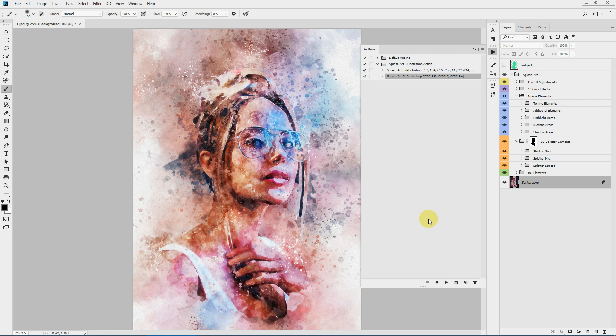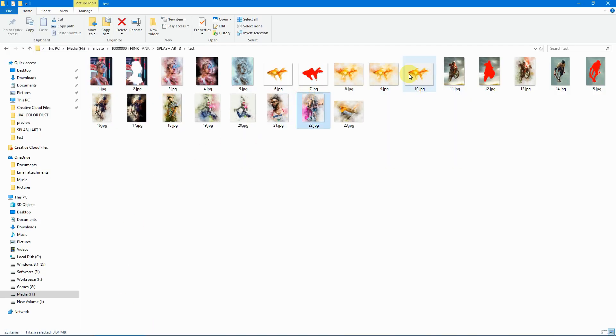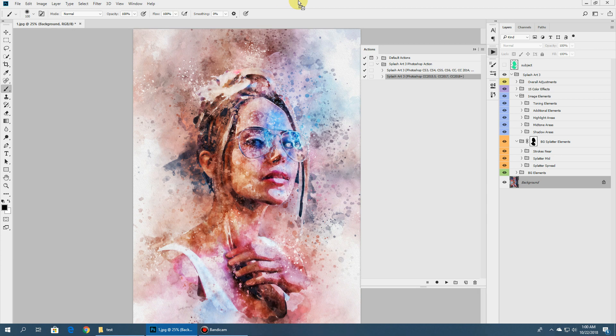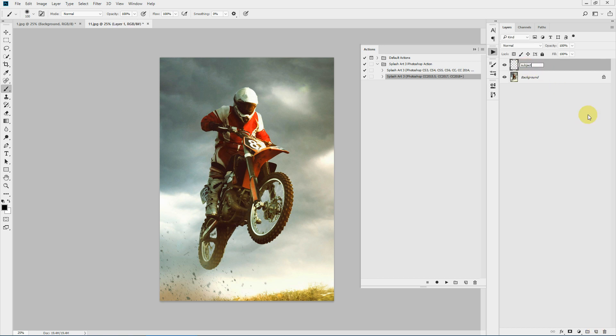The action has finished running. Before we go into details about all these elements created, let's run this action on another image. Let's select this one. Like before, let's again create a subject layer. Make sure subject is in lowercase.